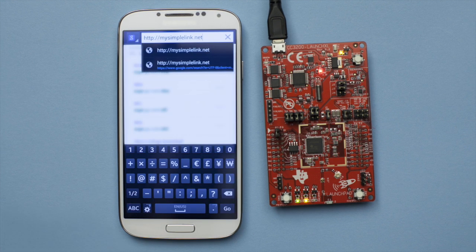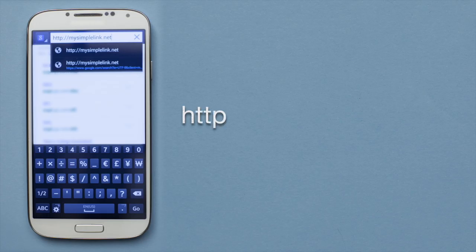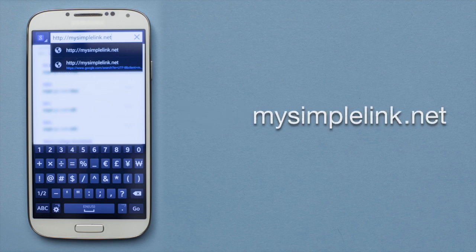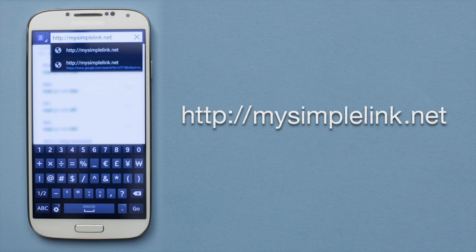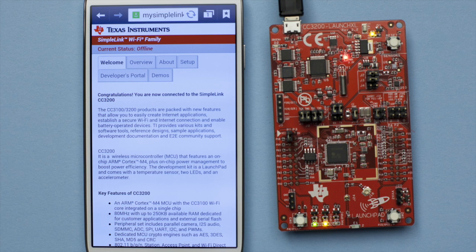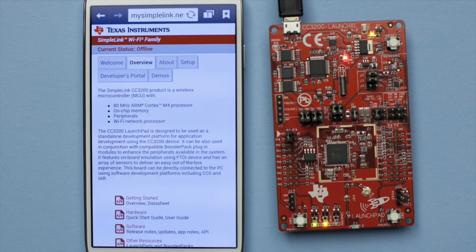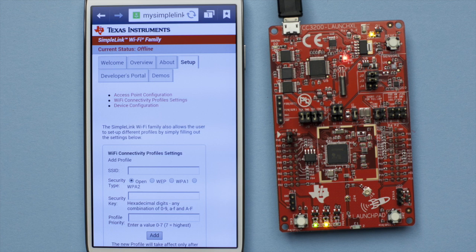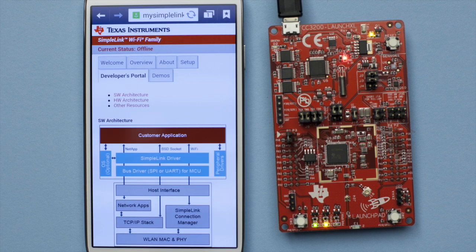Once connected, open your browser and type in http://mysimplelink.net. Note the address must include http:// in order to see this site. Congratulations! You've connected to the tiny web server powered by the CC3200. Take some time to explore all of the tabs and get to know your new device.